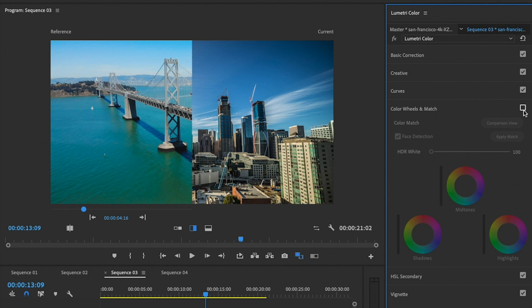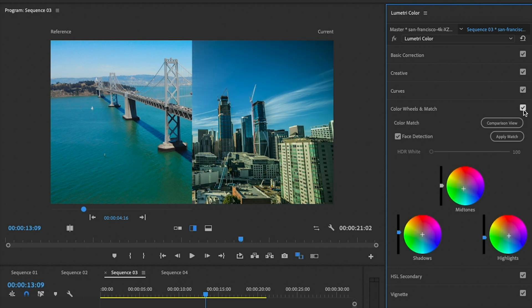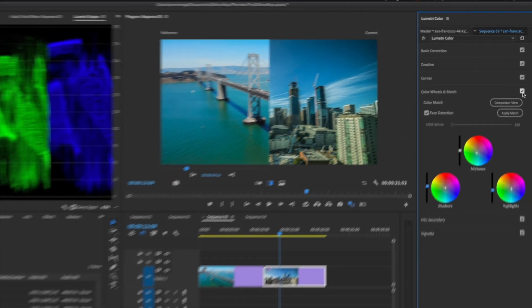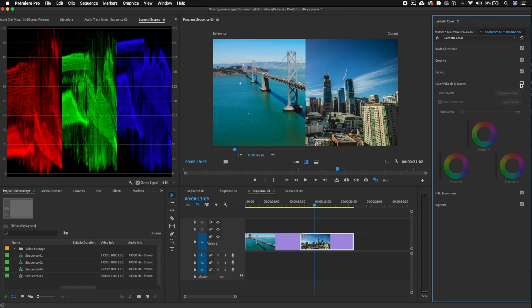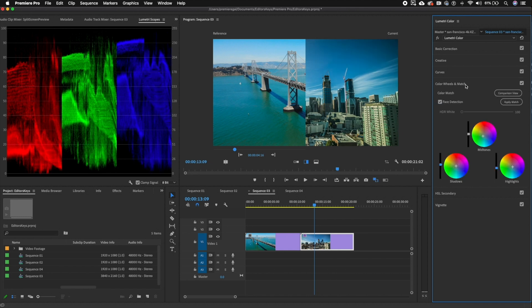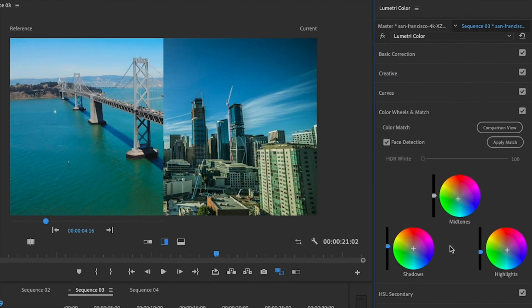If we uncheck this checkbox here from Color Wheels and Match, you will see the before — then I'll click it back on and you can see the after. Now watch what happens to the Lumetri scopes of this clip. The after brought the red down; if we go to the before, it brings the red back up. So just by using Color Wheels and Match, Premiere Pro will auto-correct the midtones, highlights, and shadows to more closely match the reference shot. This is a great way to quickly match shots that were either shot in different scenes or different environments, to make your film feel more cohesive.